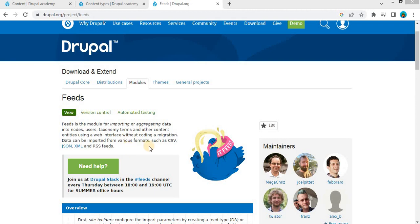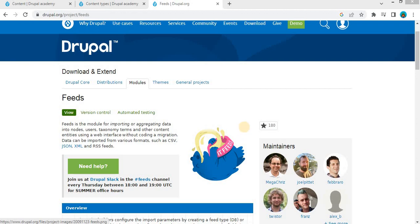Hi everyone, welcome back to Drupal Academy. If you are new here, make sure to subscribe and hit that notification bell icon so you don't miss out on any of our Drupal tutorials. In this tutorial, we are going to walk you through the process of importing file content into a content type node in Drupal 10 using the feeds module. The feeds module allows you to import or aggregate content into your Drupal site from various sources such as CSV, JSON, XML, and RSS feeds. It is a powerful tool that makes data integration simple and efficient.